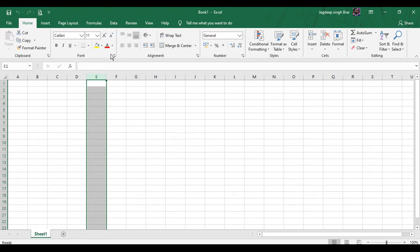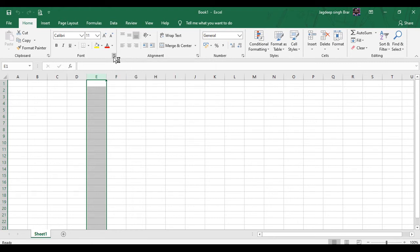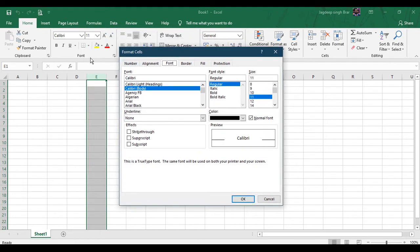Some groups have small arrows at the bottom right corner. This is called the Dialog Box Launcher. Clicking on this arrow will open a dialog box in which you can see more commands available in that group. For example, as we select the dialog box of the Font group, you can see more commands related to fonts. Using this dialog box, you can customize your font further.